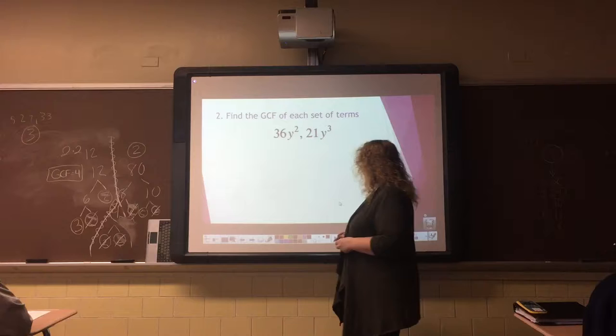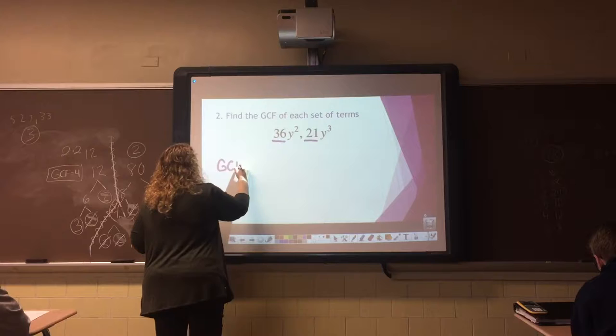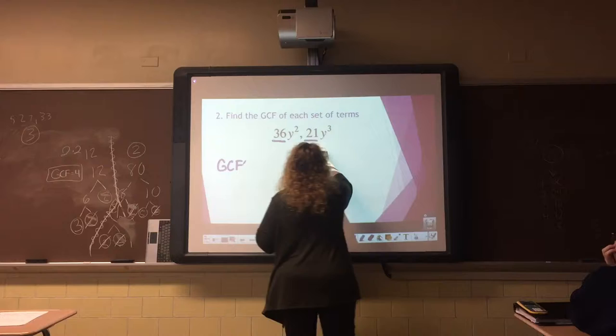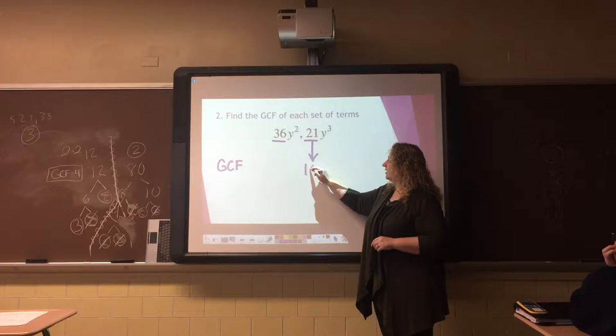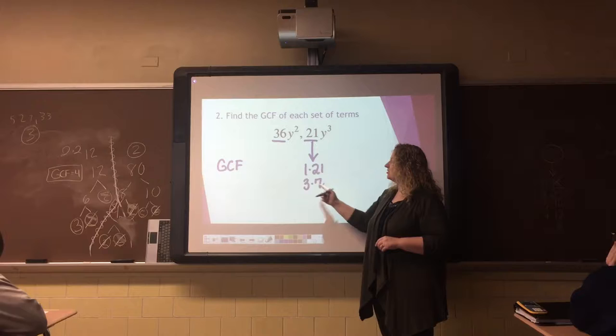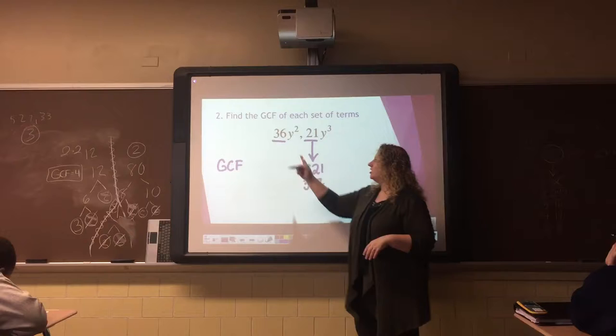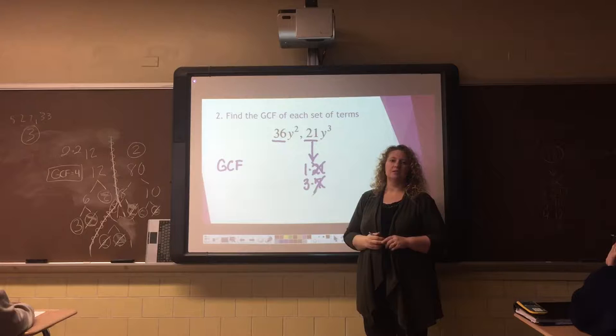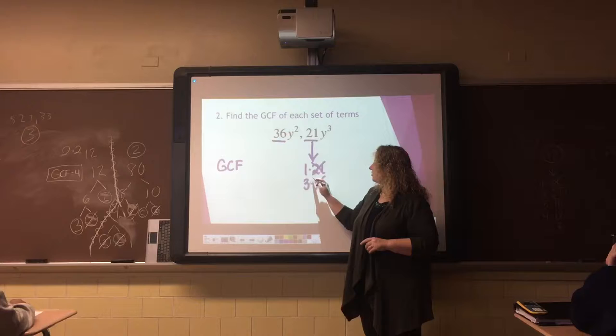Moving on to number two. Number two has numbers, and we also have letters. We're only going to focus on the numbers for just right now. We have 36 and 21. I always start with the lowest of the two numbers. My smallest number is 21, and I write out the factors: 1 times 21 and 3 times 7. Then I take my calculator to see which is the greatest number that goes into 36. 36 divided by 21 is a decimal, so it doesn't go in. 36 divided by 7 is also a decimal. 36 divided by 3 is 12, so 3 is the GCF.